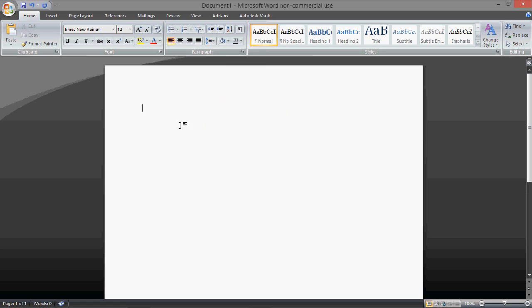Now, first you're going to type your name, and I'm doing this with one hand. Then enter once, then you're going to put your teacher's name, or professor, or whatever.